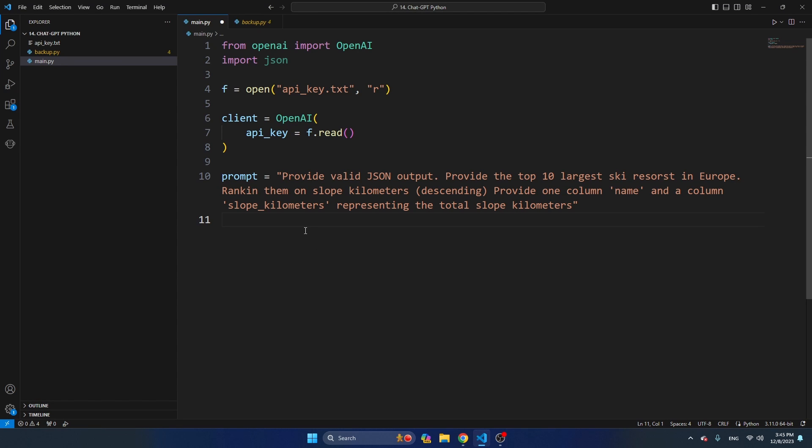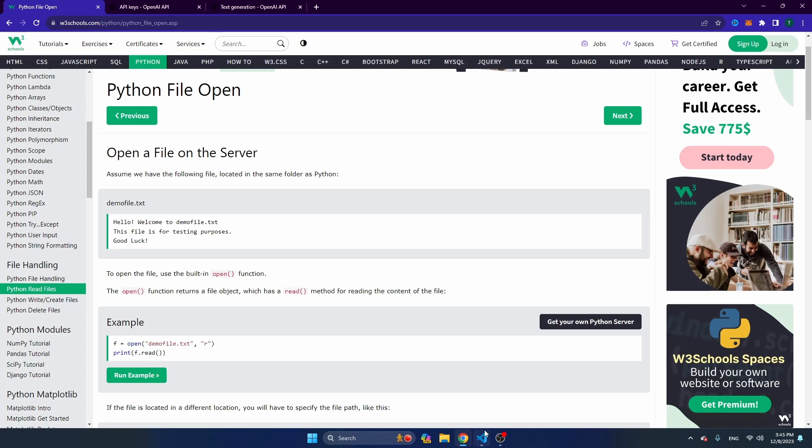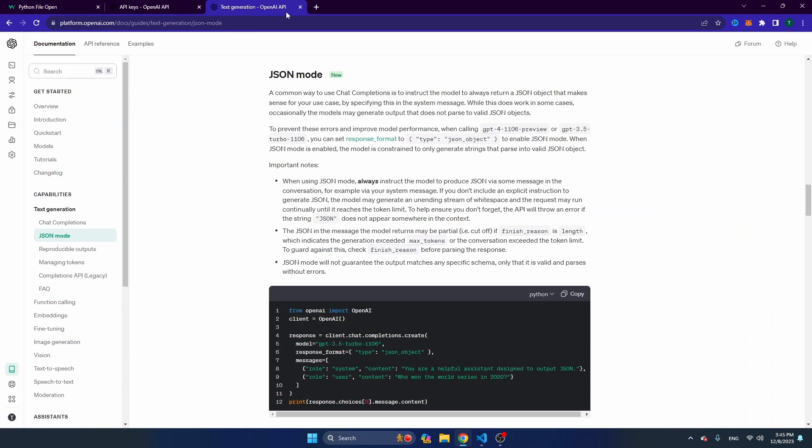As you can see, I've also designed a prompt: provide valid JSON output. Provide the top 10 largest ski resorts in Europe, ranking them on slope kilometers descending, provide one column name and a column slope kilometers representing the total slope kilometers. So this seems a good prompt. Before I'm going to start, I'm just going to refer to the documentation from OpenAI. You can see here the JSON mode and all the documentation regarding this mode.